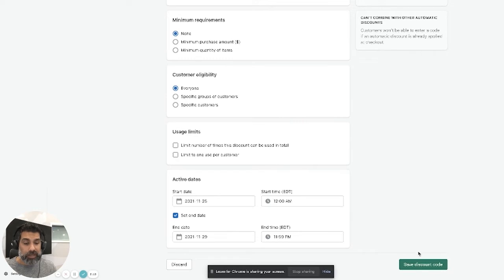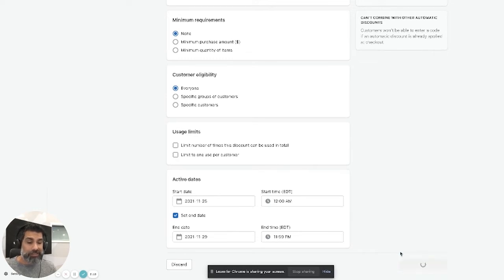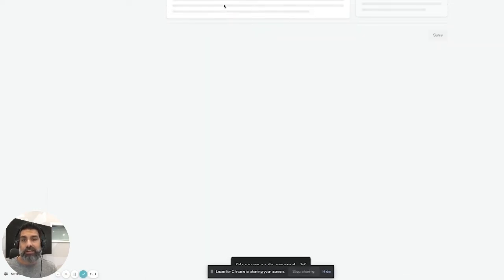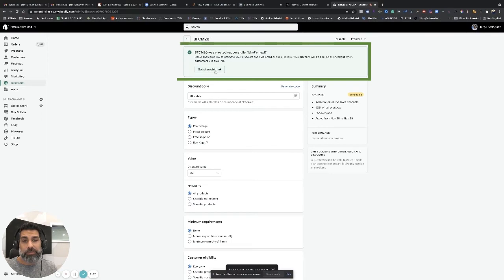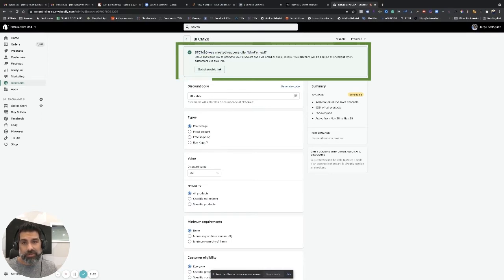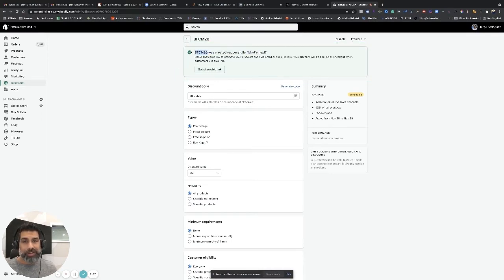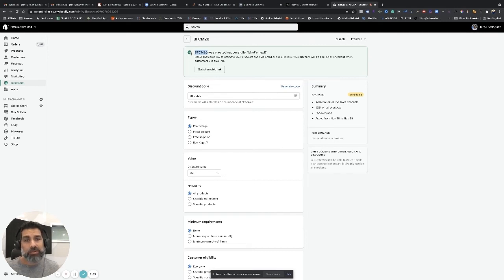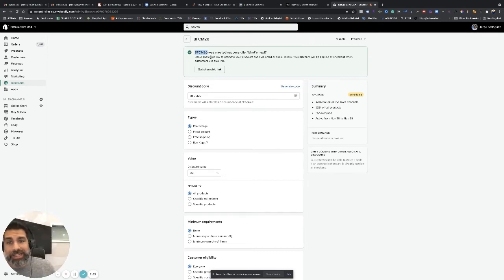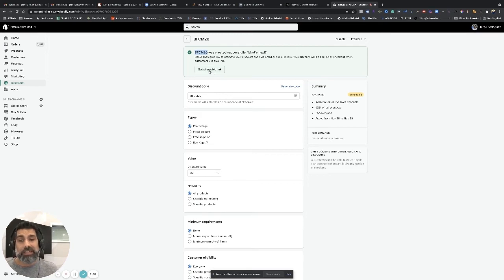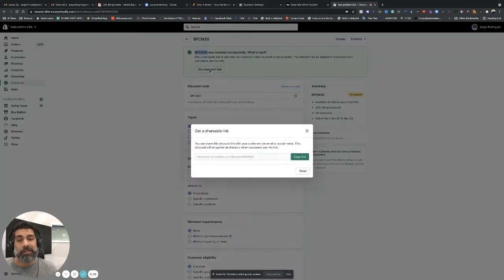All you got to do is hit save discount code, and then you get a shareable link right here. So you already created your discount code. You can type this code into your ads, your emails, your organic posts, anywhere you want, and people can type it in manually. But also, if you want to make it nice and easy, you get a shareable link right here. Copy the link.